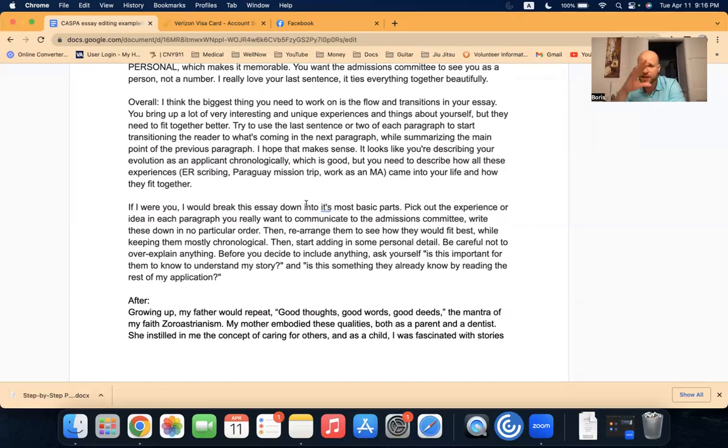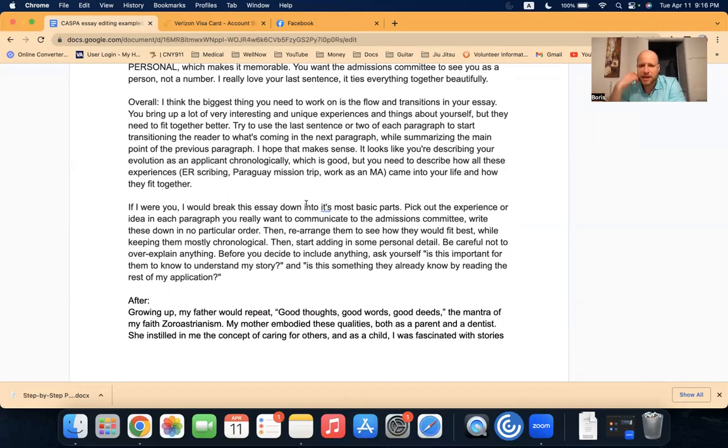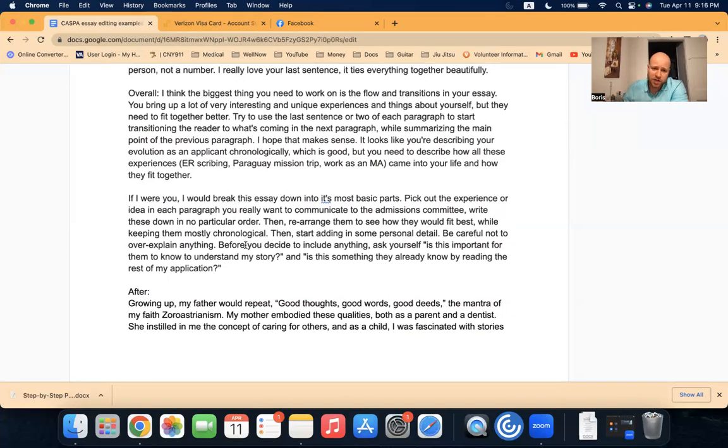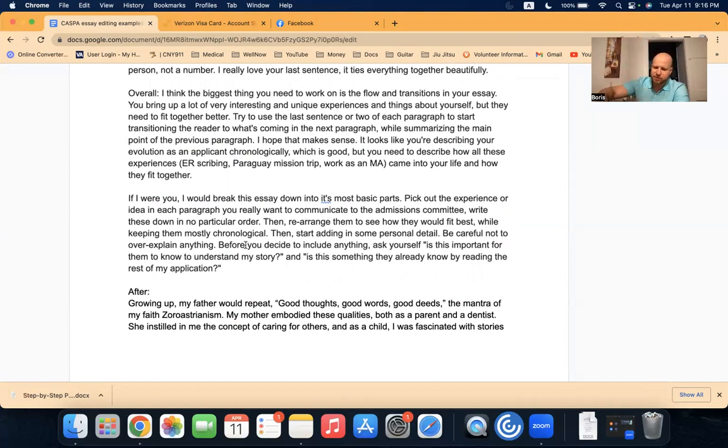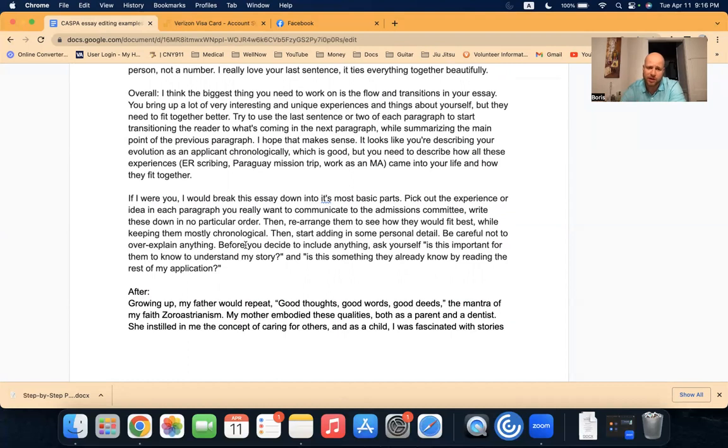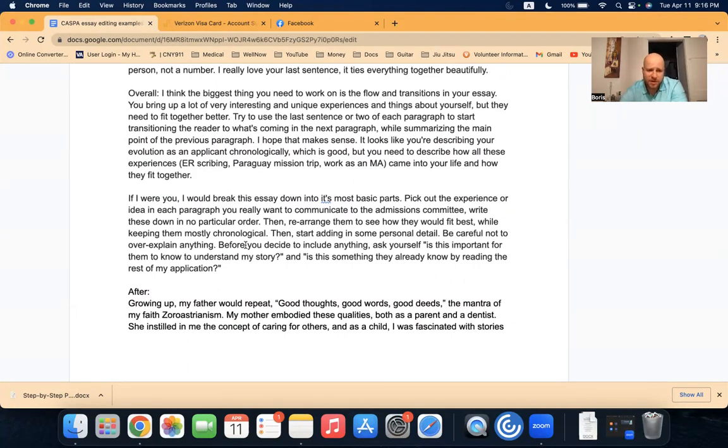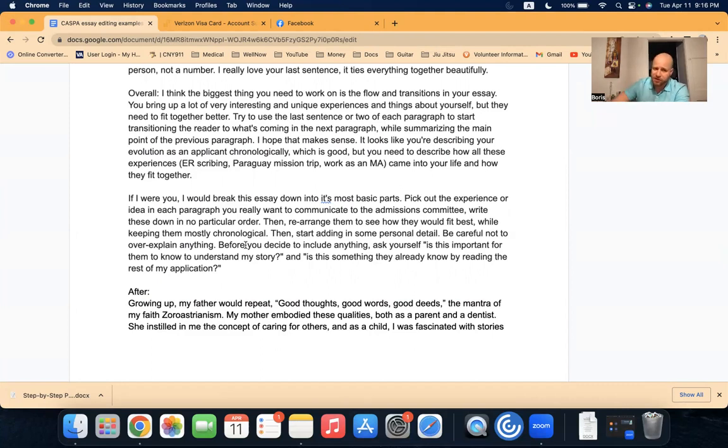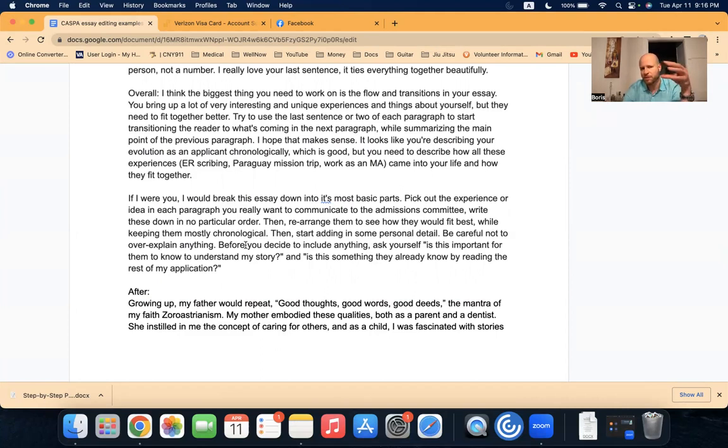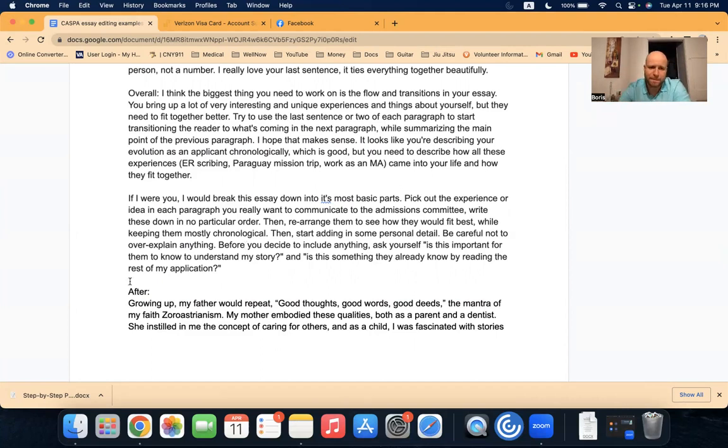And it's not jarring. You finish one paragraph, and then you have no idea how you got to the next topic. You're actually smoothly just kind of transitioned into the next topic. That's a very important thing to be able to do. And it really sets your essay apart. I said, I hope that makes sense. I think that it does. It looks like you're describing your evolution as an applicant chronologically, which is good. Not everything has to be chronological. I feel like a lot of personal statements, people just say like, in high school I did this, in college I did that. After college, I did this. And now I'm ready for PA school. That's fine. You could do a narrative of your life. But it doesn't have to be that way. In this case, the person did write chronologically. So I said, looks like you're describing your evolution as an applicant chronologically, which is good. But you need to describe how all of these experiences came into your life and how they fit together. You can't just have one paragraph about high school, and then one paragraph about college, and then one paragraph about ER scribing, but none of them fit together. It's got to all fit together.